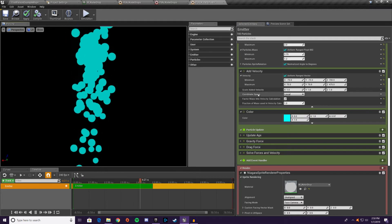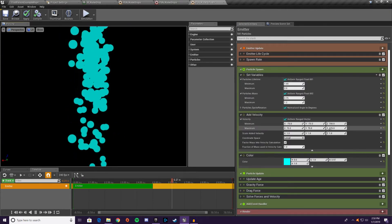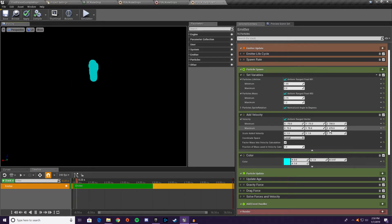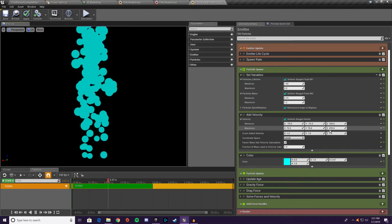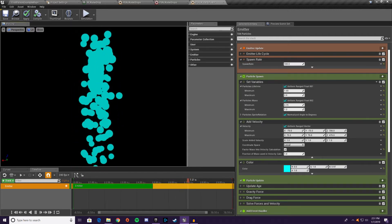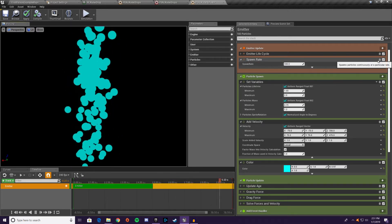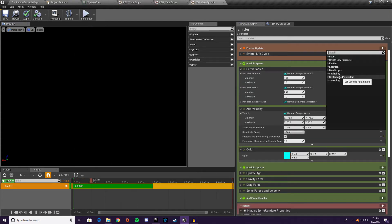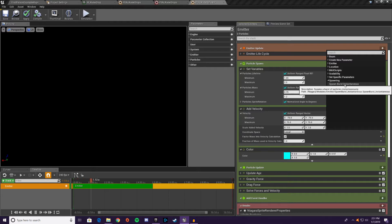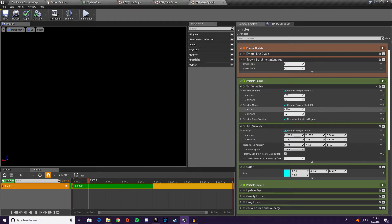We're going to delete the spawn rate because we don't want it constantly spawning drops. Instead we want a burst — when one particle hits the ground, we burst out a bunch of little particles. So we'll add spawn burst instantaneous. This is just for debugging purposes for now — it's not how we'll have it set up later.